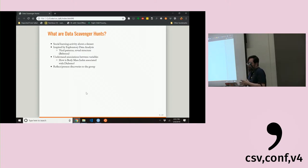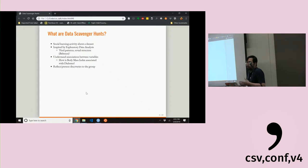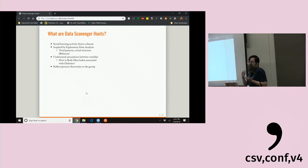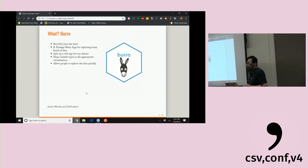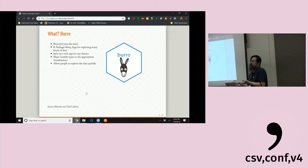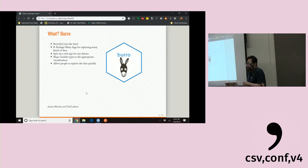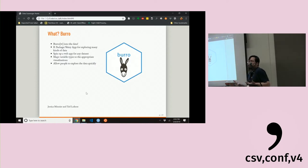This is a simple activity we call a data scavenger hunt. It's a social learning activity based around a dataset. When I was in school I spent a lot of time doing exploratory data analysis — pioneered by John Tukey, but basically finding patterns and revealing structure in the data. The key part of the scavenger hunt is giving people focus questions to look for, like: can we find associations between variables such as body mass index and diabetes?